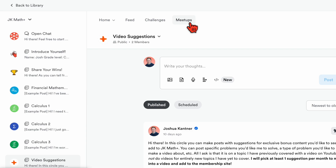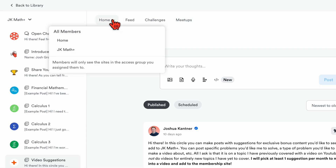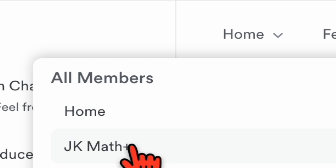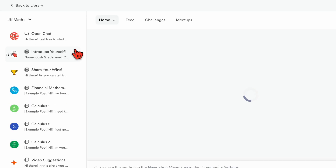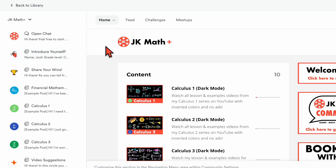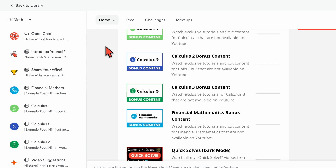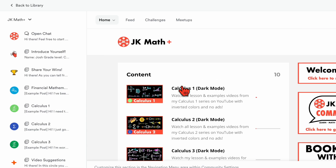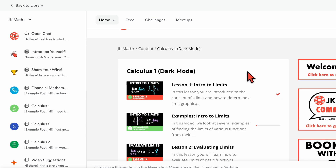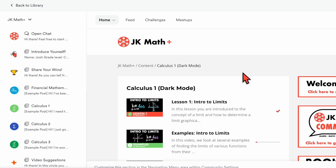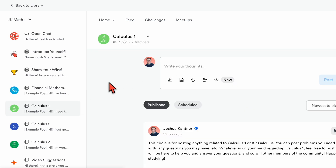Probably my favorite feature is if you go over to the home tab here and click the down arrow, you can click on JK Math Plus and right inside the window will be the bonus content of the membership site. So you never have to leave the community — everything is right here. Everything we just looked at earlier in the video is all right here. You can click on calc one dark mode and start watching calculus one videos right here in the community. And then if you have a question, you can go over to the calculus one channel, post your question, and the whole community can see it and help you out. If you want quicker responses from other members, putting it in one of these channels is probably the way to go.